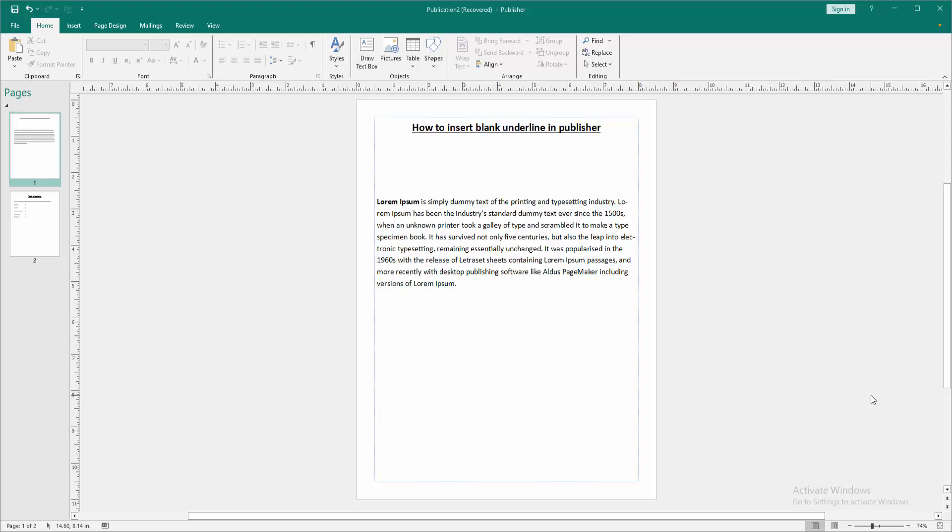Assalamualaikum, hello friends, how are you? Welcome back to my another video. In this video I am going to show you how to insert blank underline in Microsoft Publisher. Let's get started. First, we have to open a Publisher document.